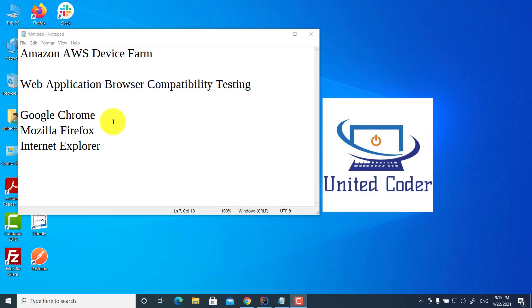If you use Amazon AWS Device Farm, you can easily set up a new project and run your test against different browsers in parallel or sequentially.